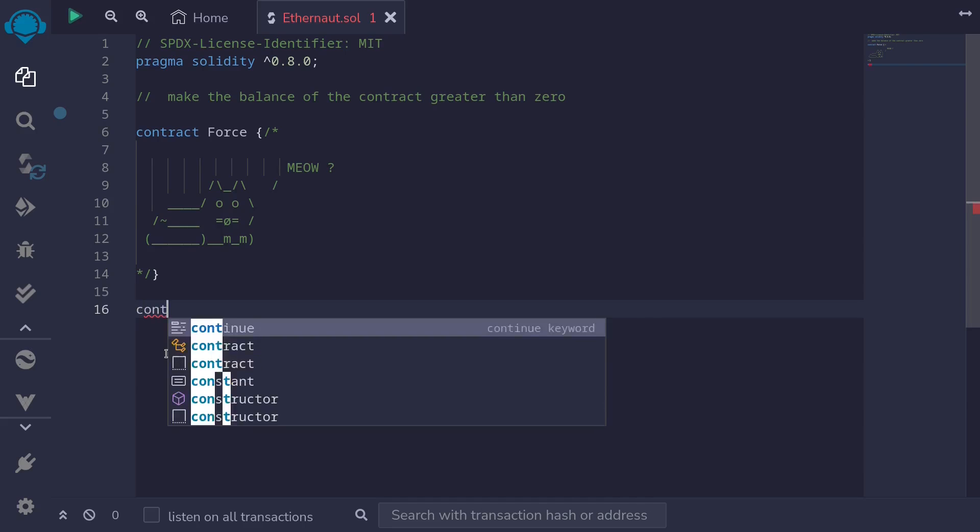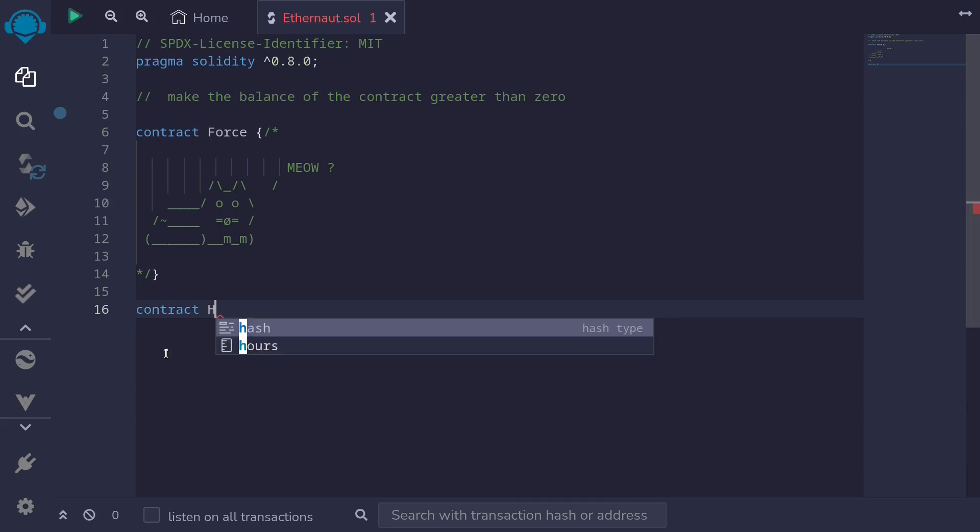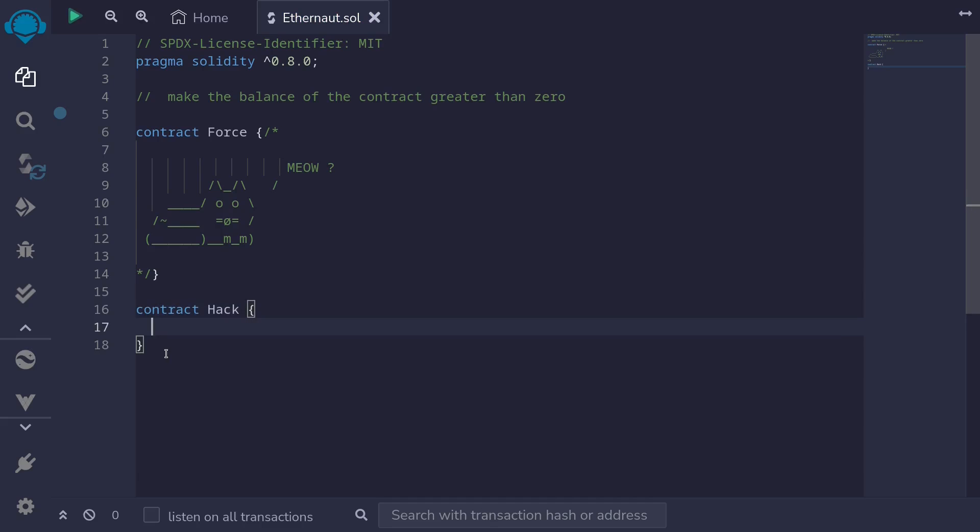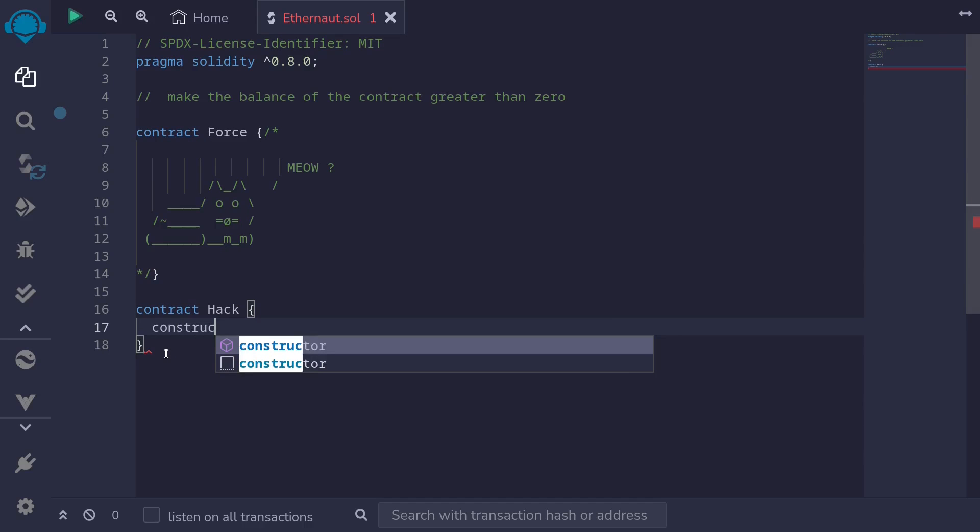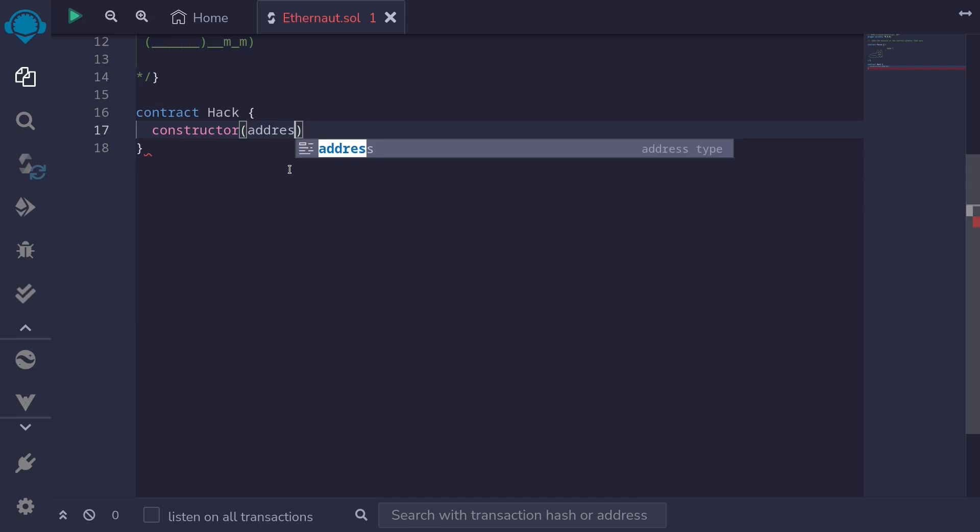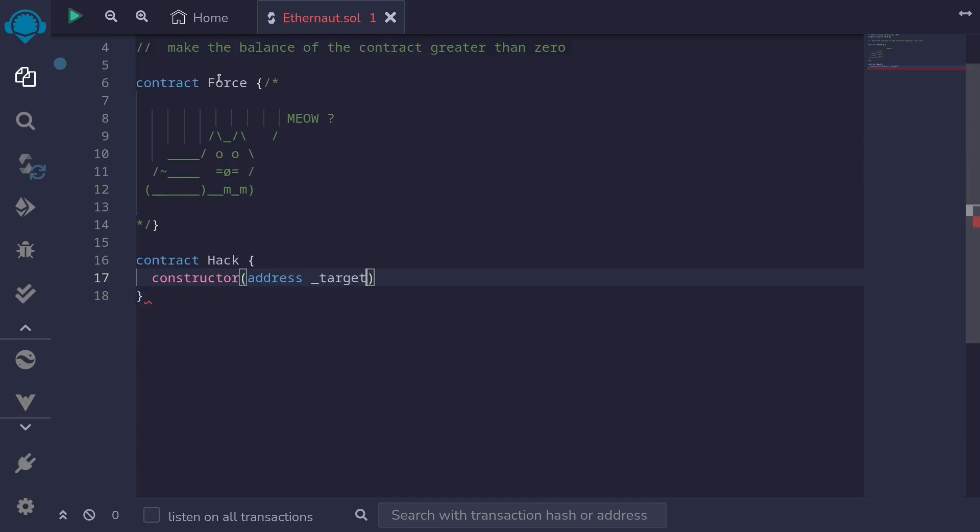So I'll name this contract Hack. And then when we deploy this contract, we will execute self-destruct. So constructor, then address of the target, and the target will be the Force contract over here.